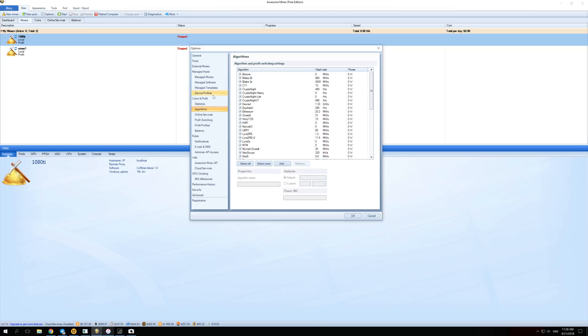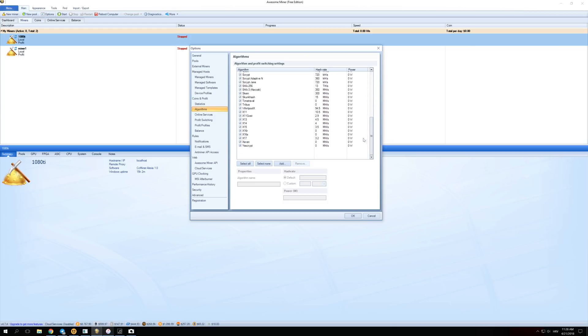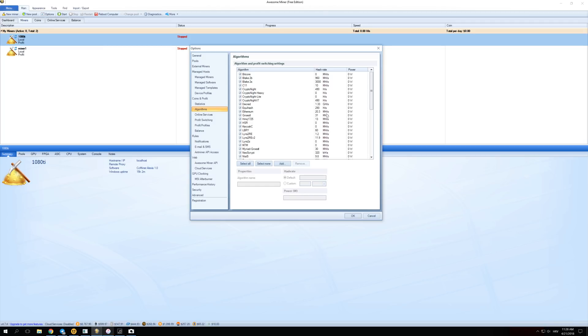The next thing we need to do is go over here to Algorithms. You want to enable every single algorithm that is supported on your GPU. You can just click Select All and scroll through them to see if all of them are selected, and just click OK. What you're doing right here is enabling your GPU to be able to mine every single available algorithm. And of course the more algorithms you have, the more options for profitable mining you have.